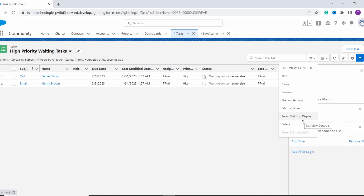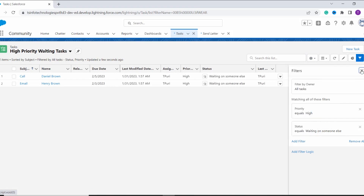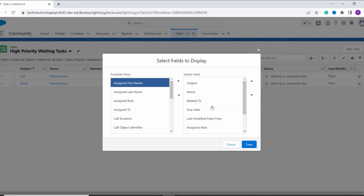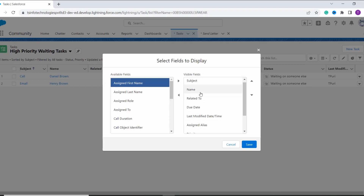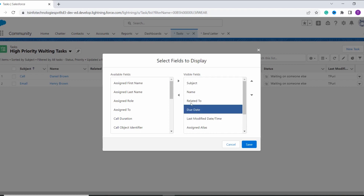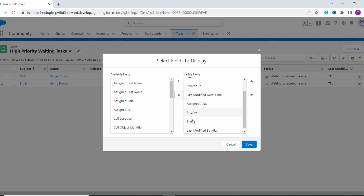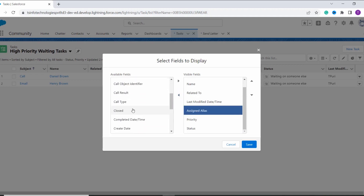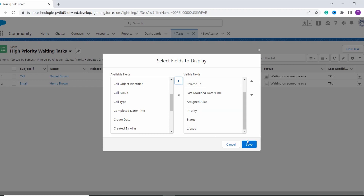If you click on this gear icon, we have another option called Select Fields to Display. By default it displays the fields: Subject, Name, Related To, Due Date, Last Modified, Assigned, Priority, and Status. But I want to change these fields. So I click on Select Fields to Display. The available fields box shows all the fields that the task object has, and the visible fields are those currently shown on screen. I don't need Due Date, so I remove it using the arrow, and I also don't need Last Modified, so I remove that too. I want to add the Closed field to the visible fields, so I click the arrow to move it to the visible list. Then I click Save.